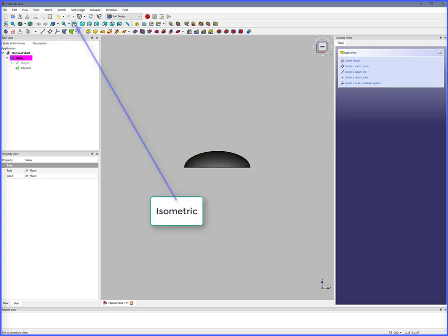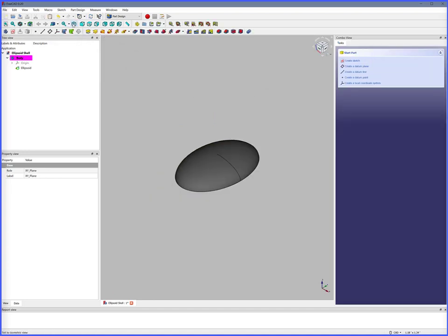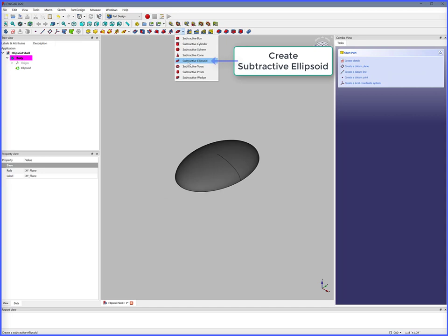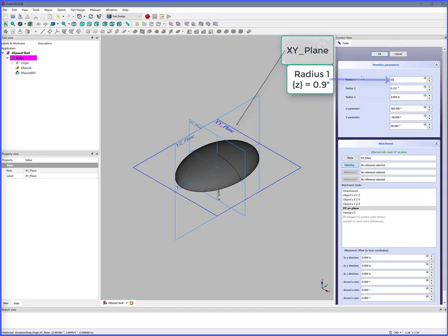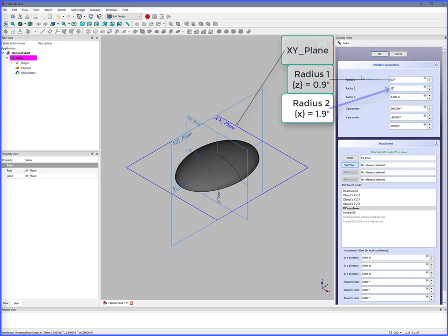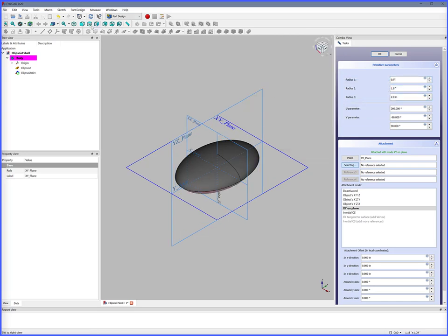Isometric. Create a Subtractive Ellipsoid. XY Plane. Radius 1, 0.9 inches. Radius 2, 1.9 inches. Radius 3, 2.9 inches.